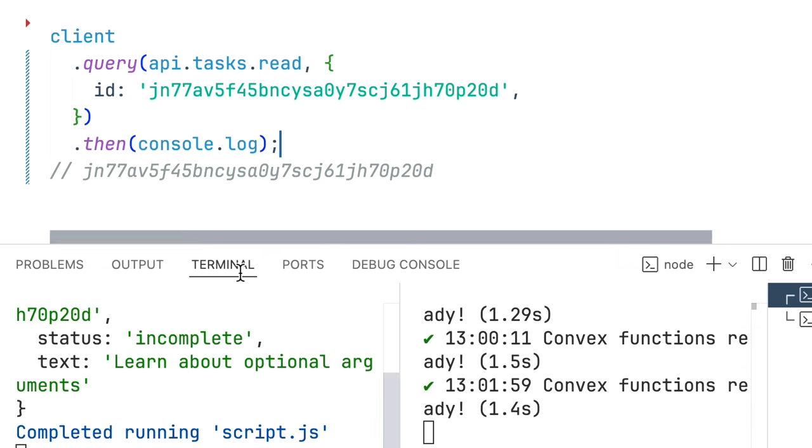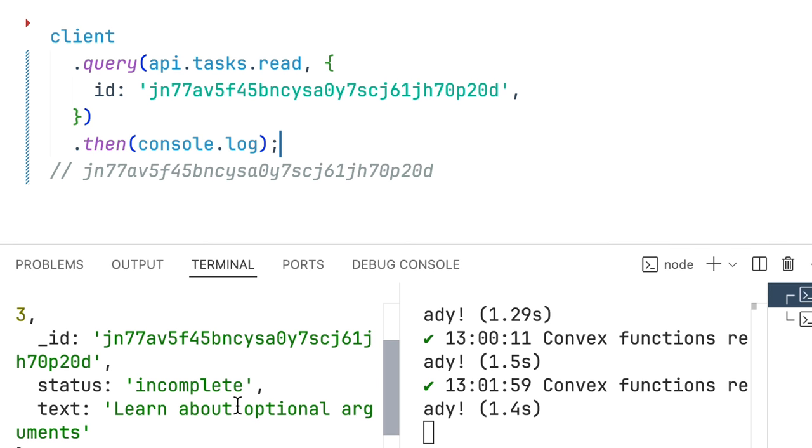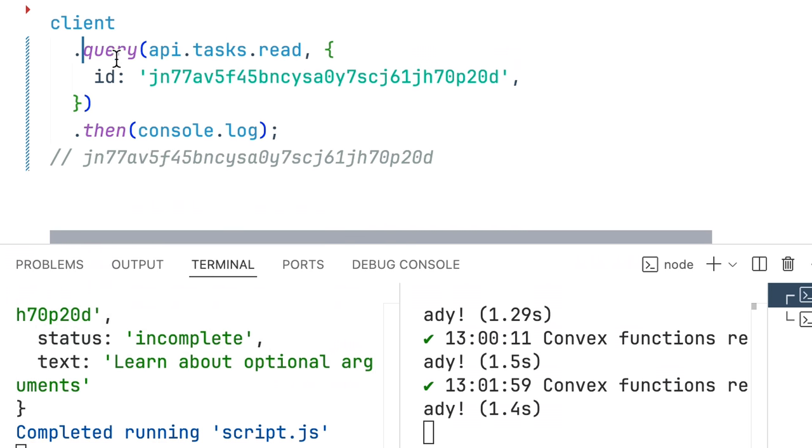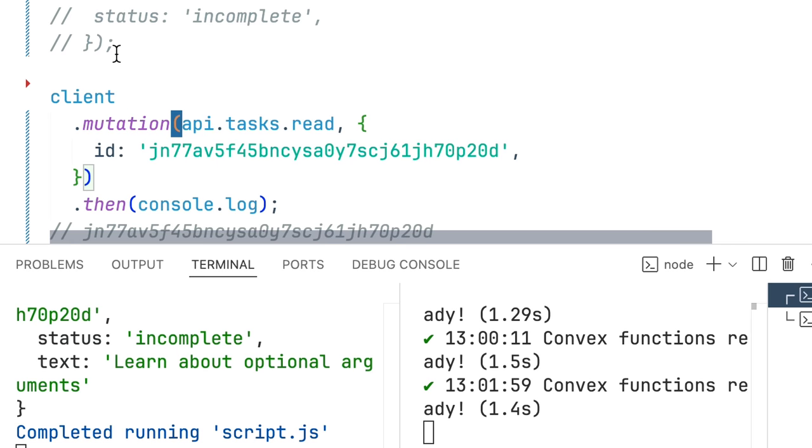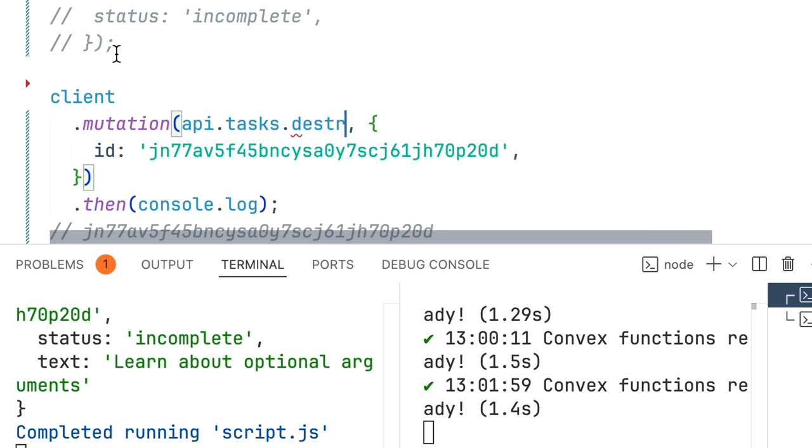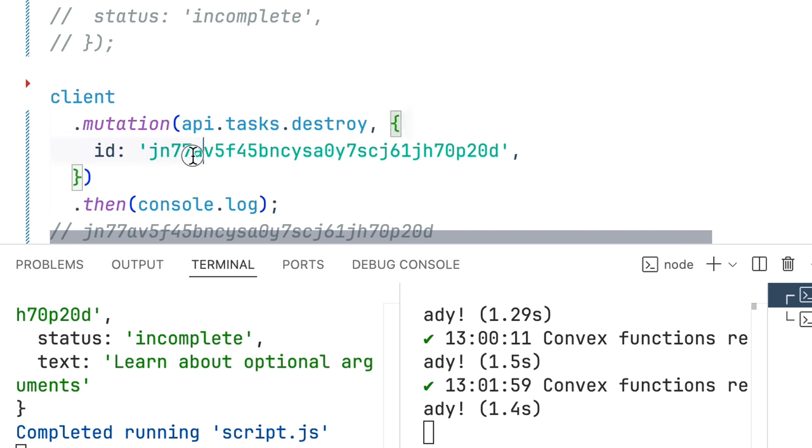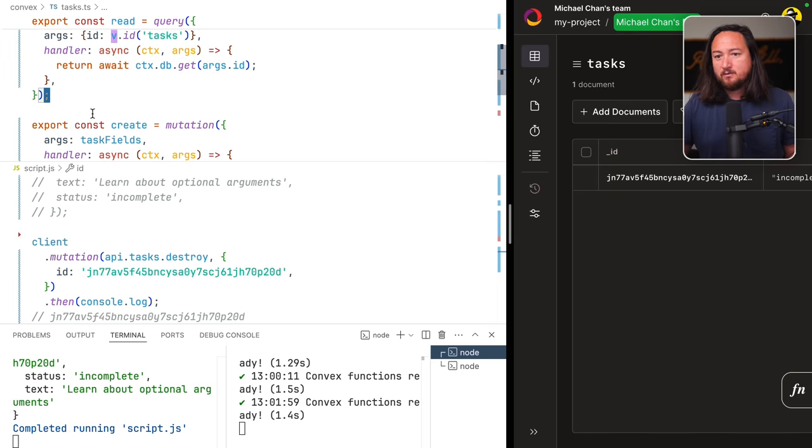Now we have in our application the task by that ID. Now destroy will be just like it except it will be a mutation and we'll call destroy but the ID object is going to be the same.